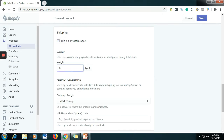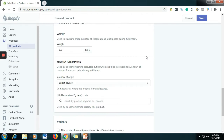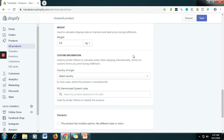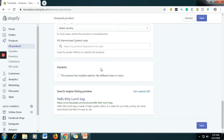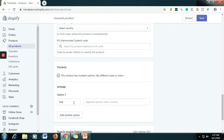And then for the weight, let's say 0.50 — that's the weight of your product. For the custom information, no need to fill that up either. For the variants, let's say you want to add a style — for example, Yellow Lunch Bag.